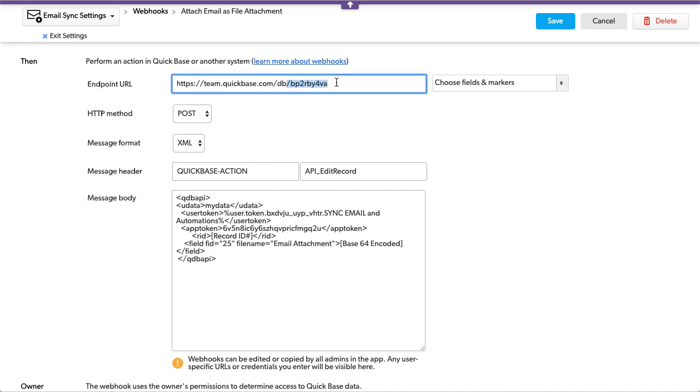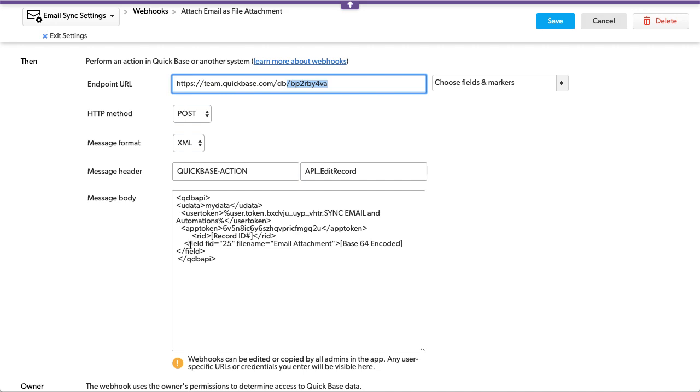This is the table we are, this is the endpoint, I want to edit the record we are and go into field 25, which is the file attachment, and insert the content of that base64 encoded value.